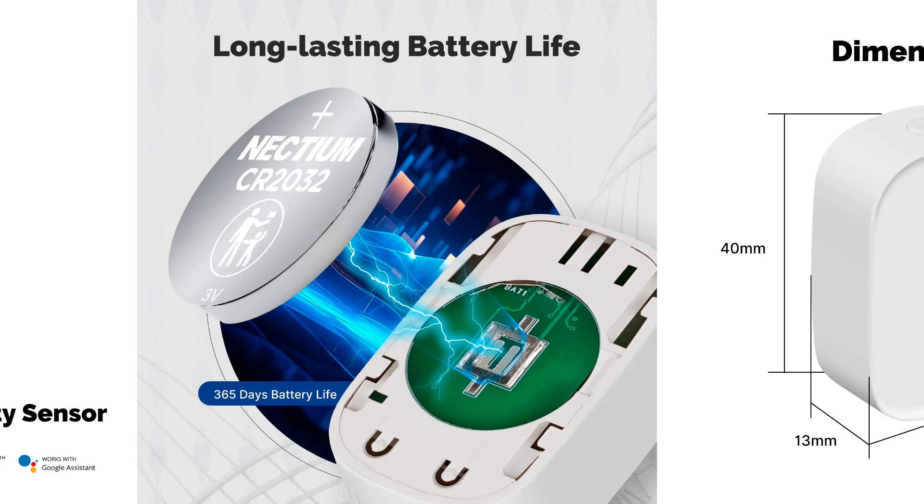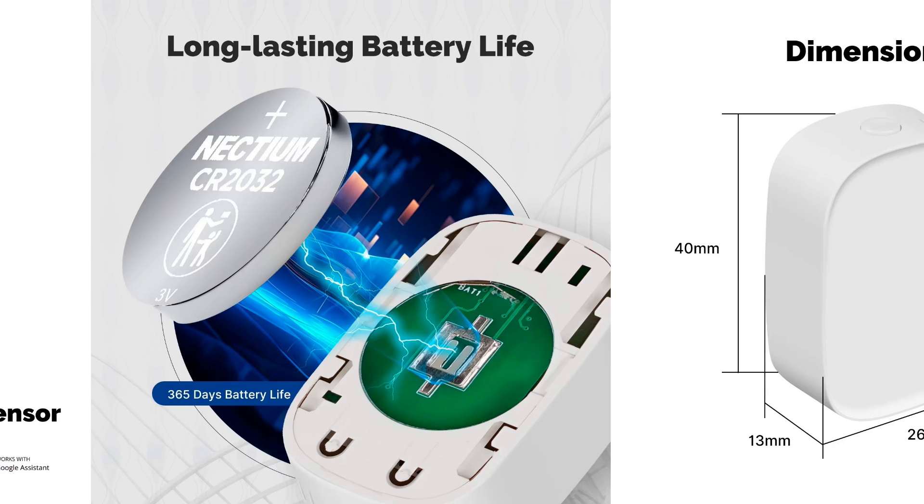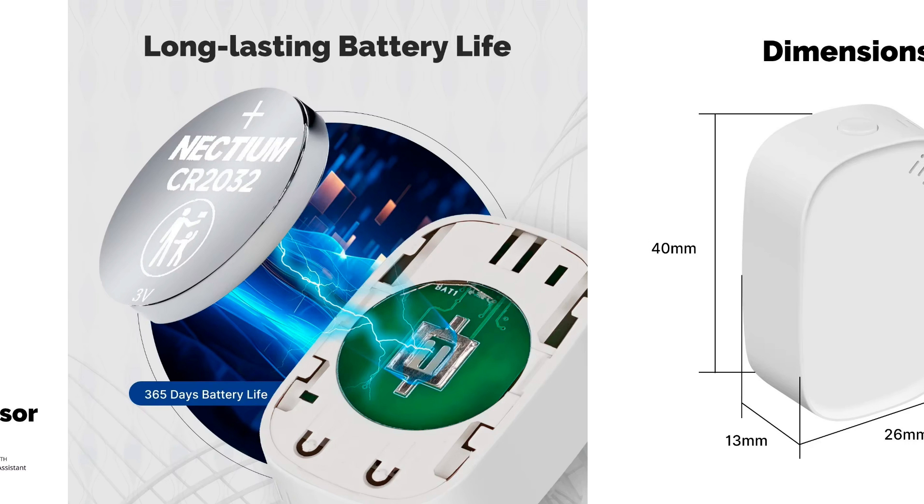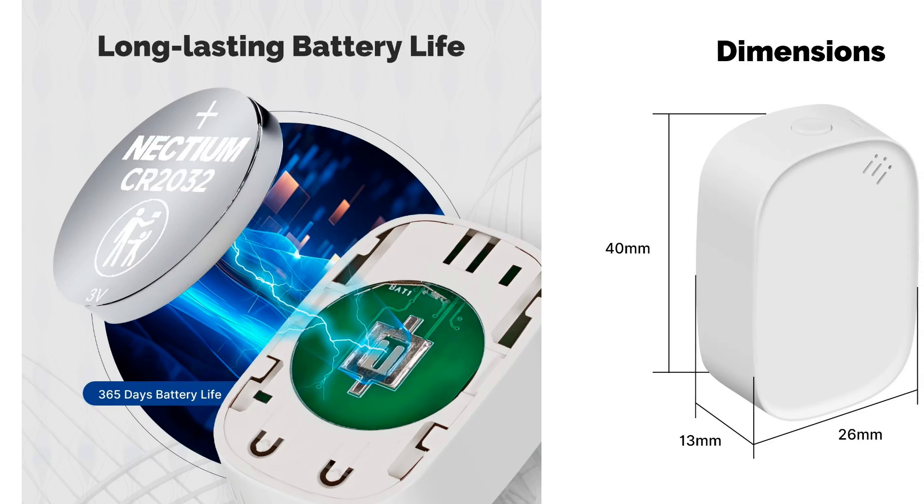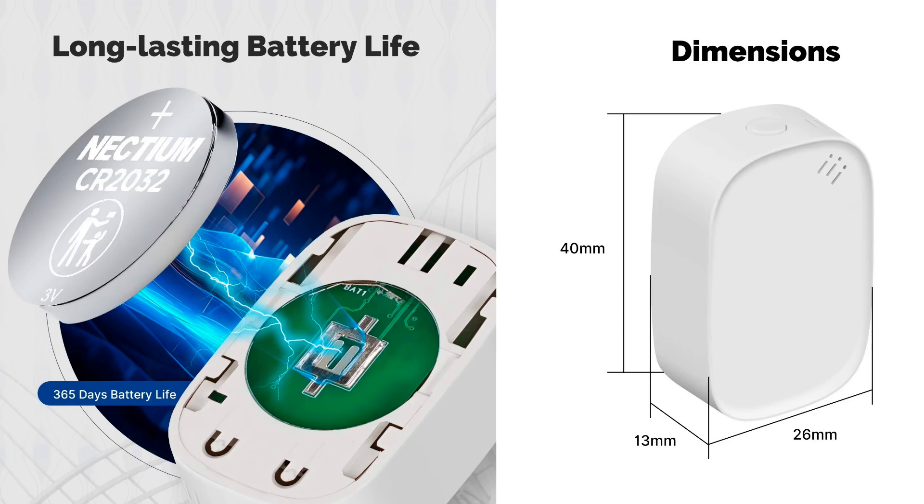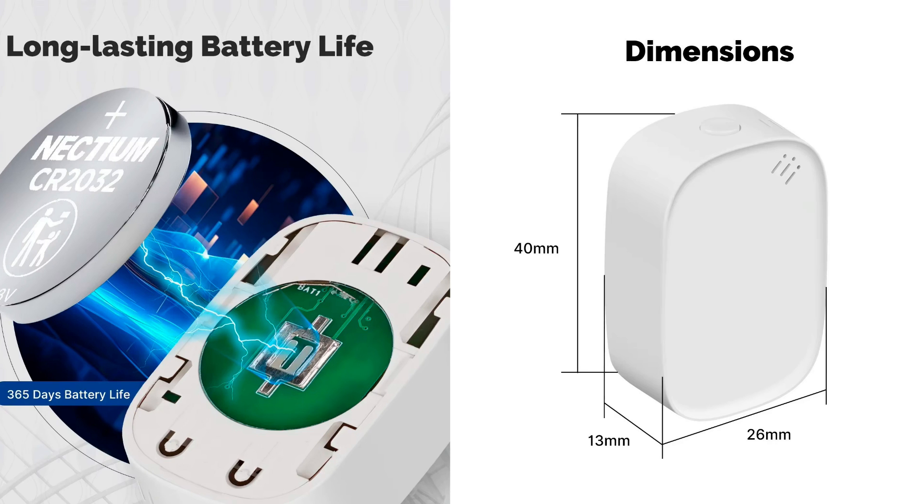Humidity measurement: from 0% to 99%. Battery type: CR2032. Size: 40 by 26 by 13 millimeters.